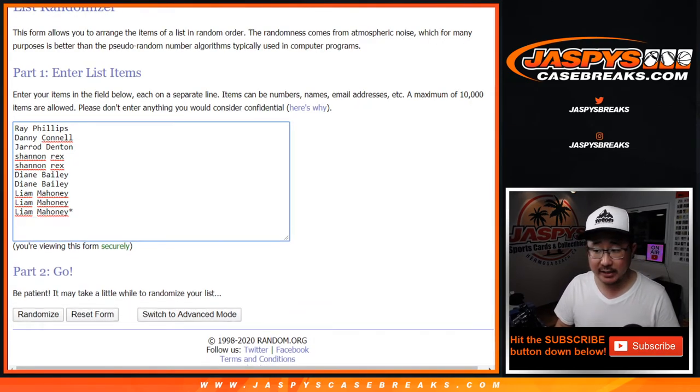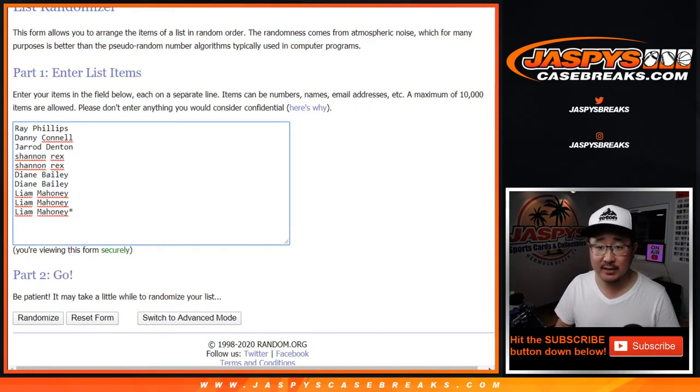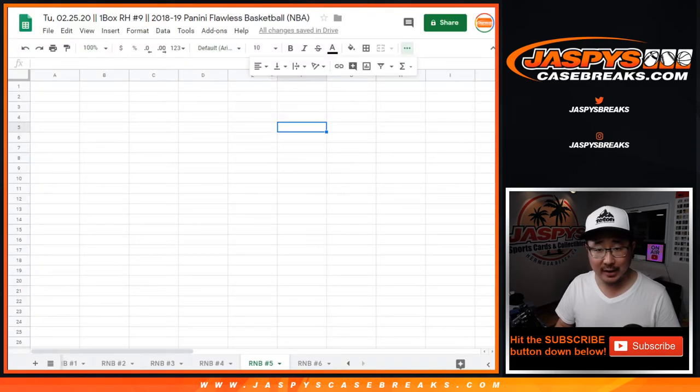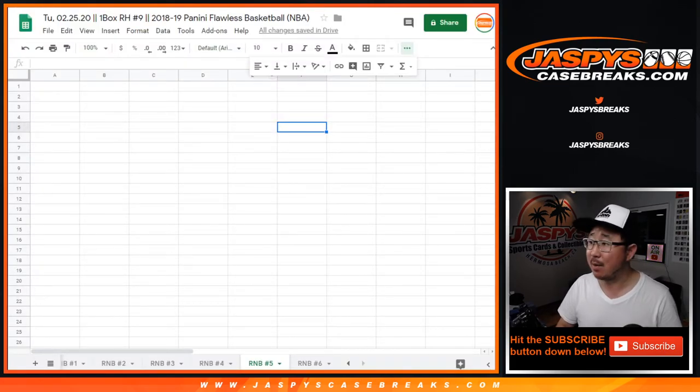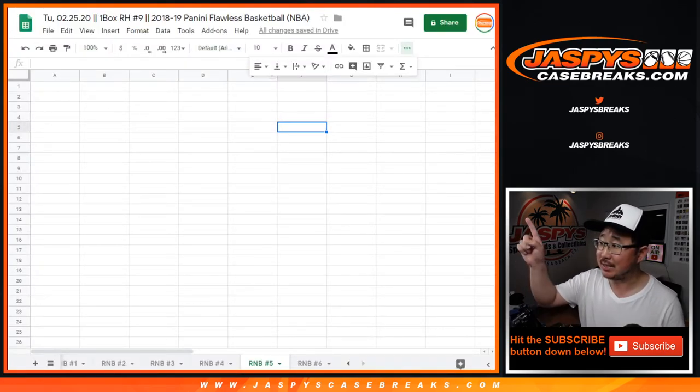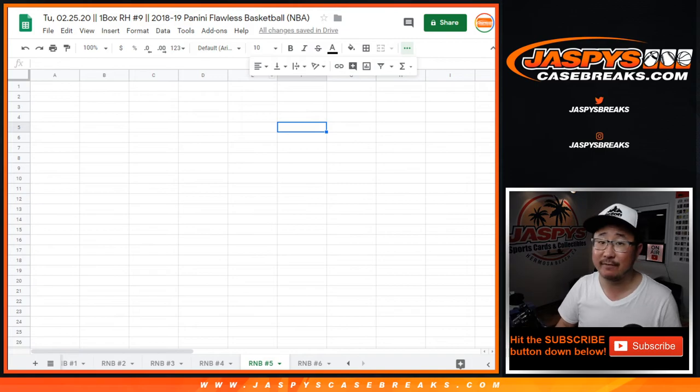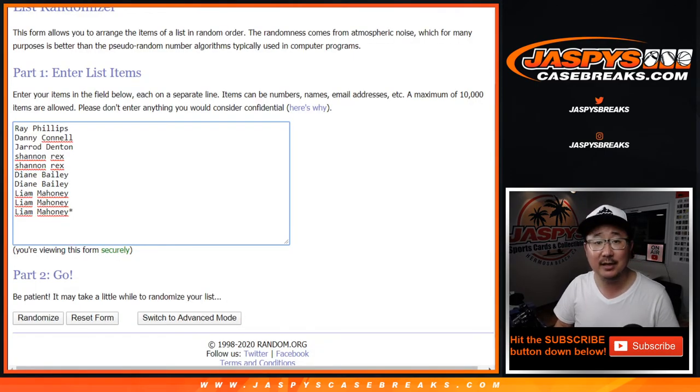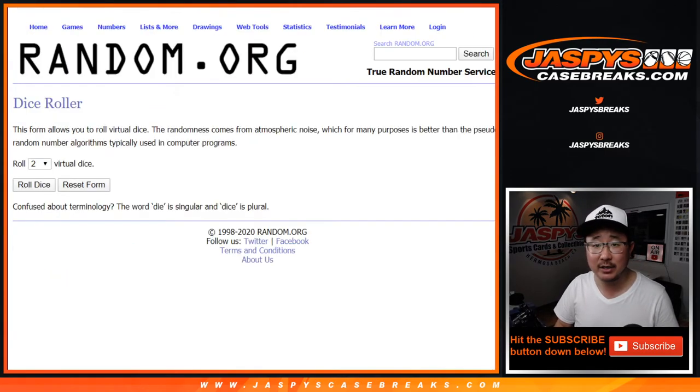Big thanks to these folks for getting into number five. This is a number block break for a hit in one box, random hit number nine, 2018-2019 Panini Flawless Basketball. Again, big thanks to these folks right here for getting into it.